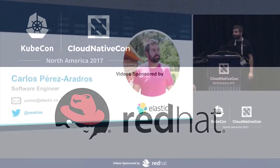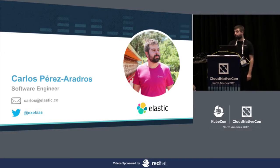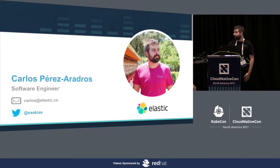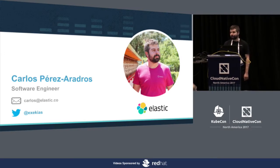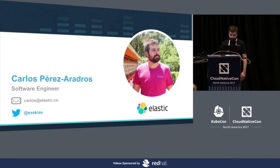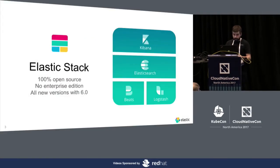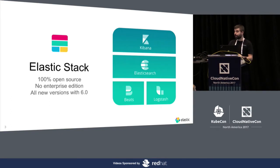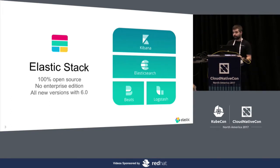I work for Elastic and work on Beats specifically. So if you were in the previous talk, we have been working on that. Probably you already know the Elastic Stack, Elasticsearch, Logstash and Kibana.